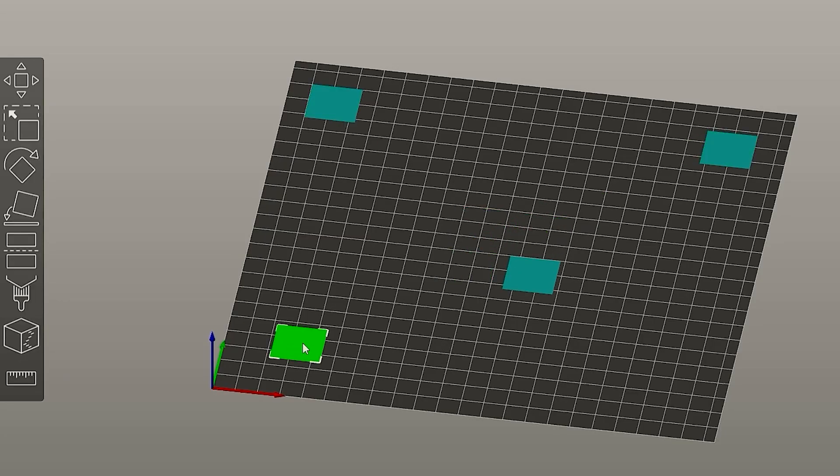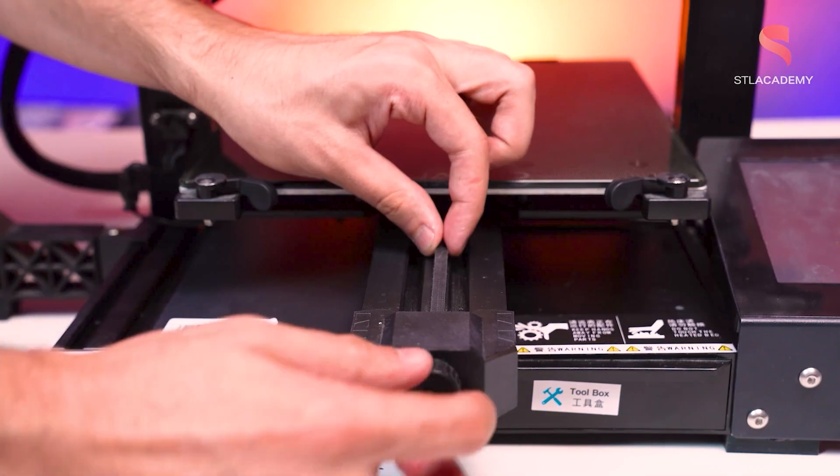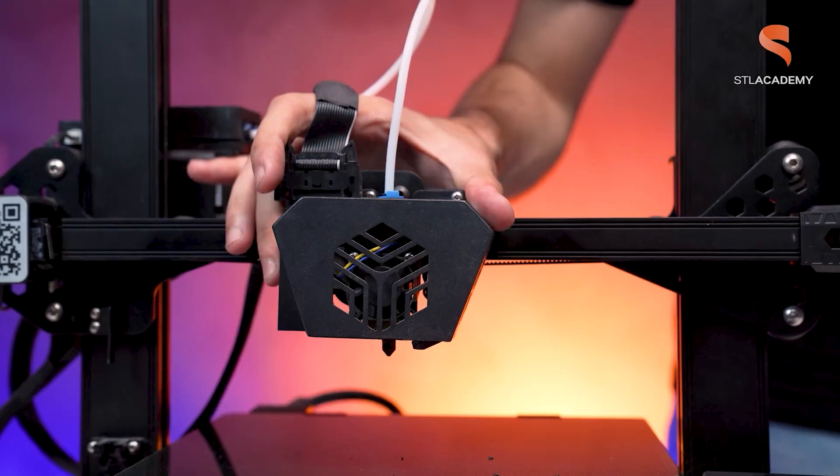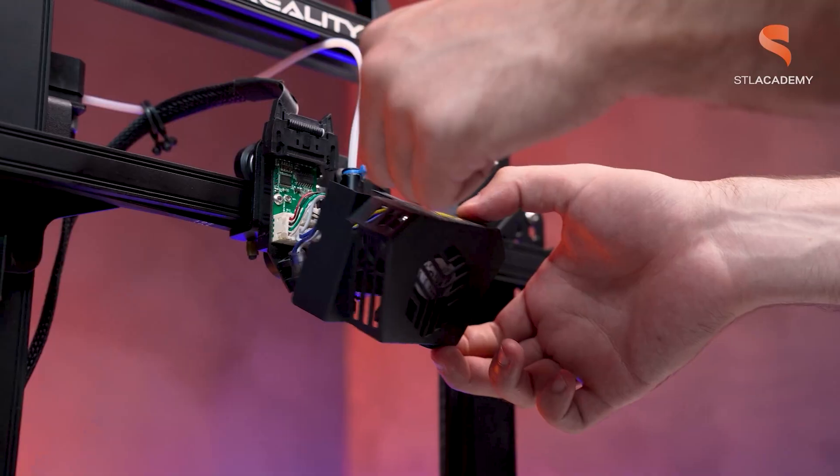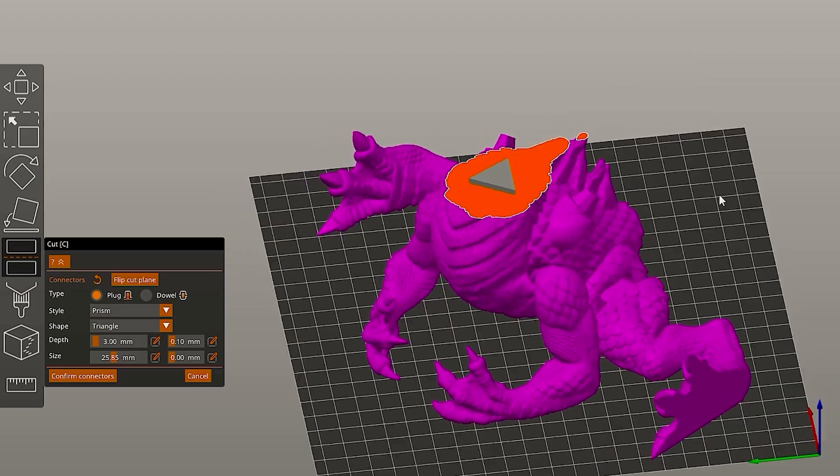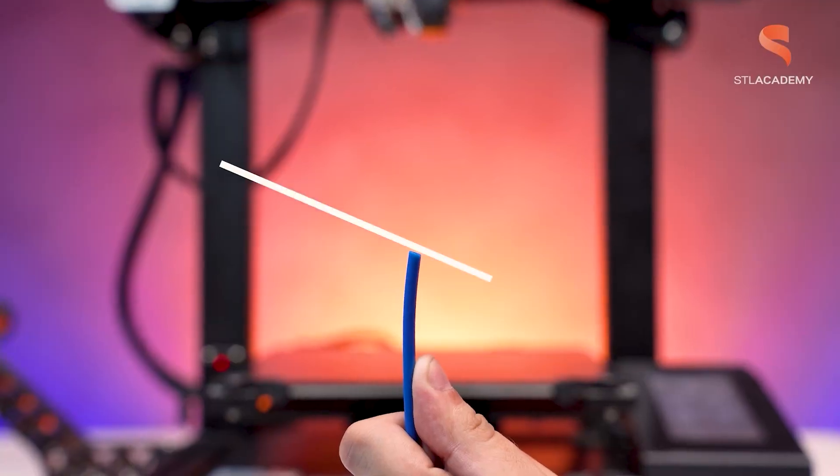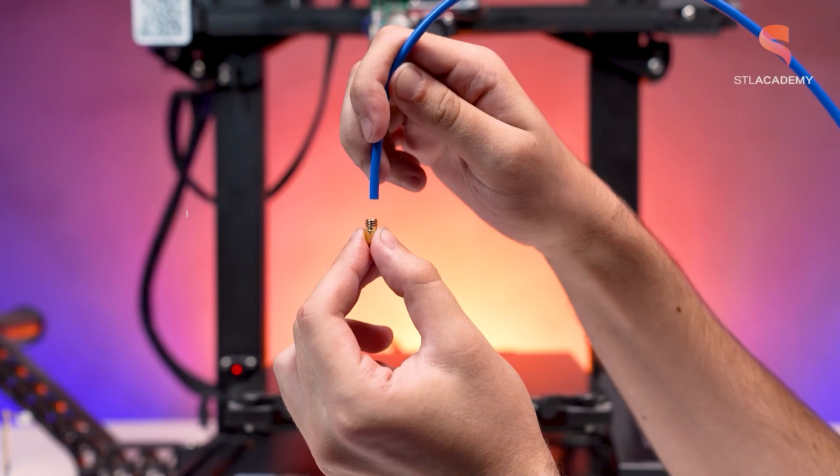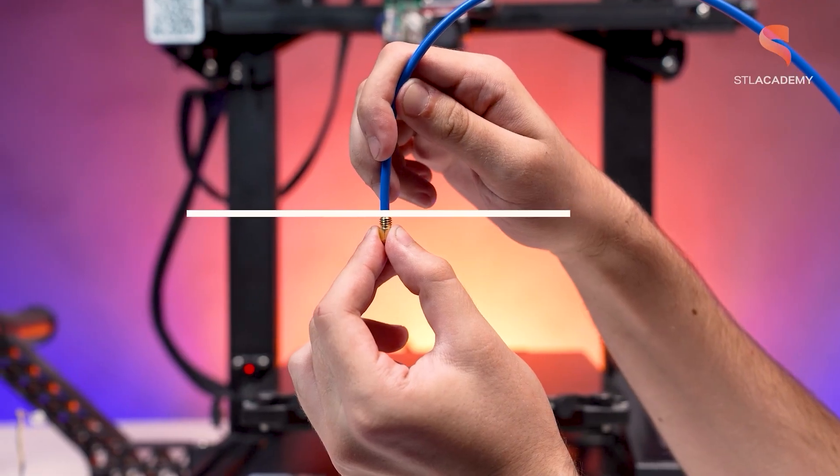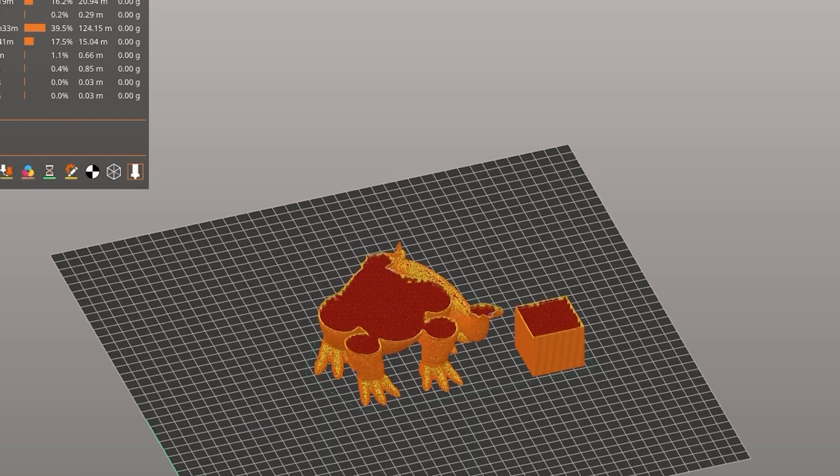I hope you enjoyed the video. Happy printing to all of you guys. And bye-bye. I hope you guys enjoyed it. Those slicing videos are an initiative from STL Academy, which is the educational project from STL Flix. If you guys want to learn more about 3D printing, you could check our description and look at STL Academy courses. And don't forget, see you guys at the next slicing.